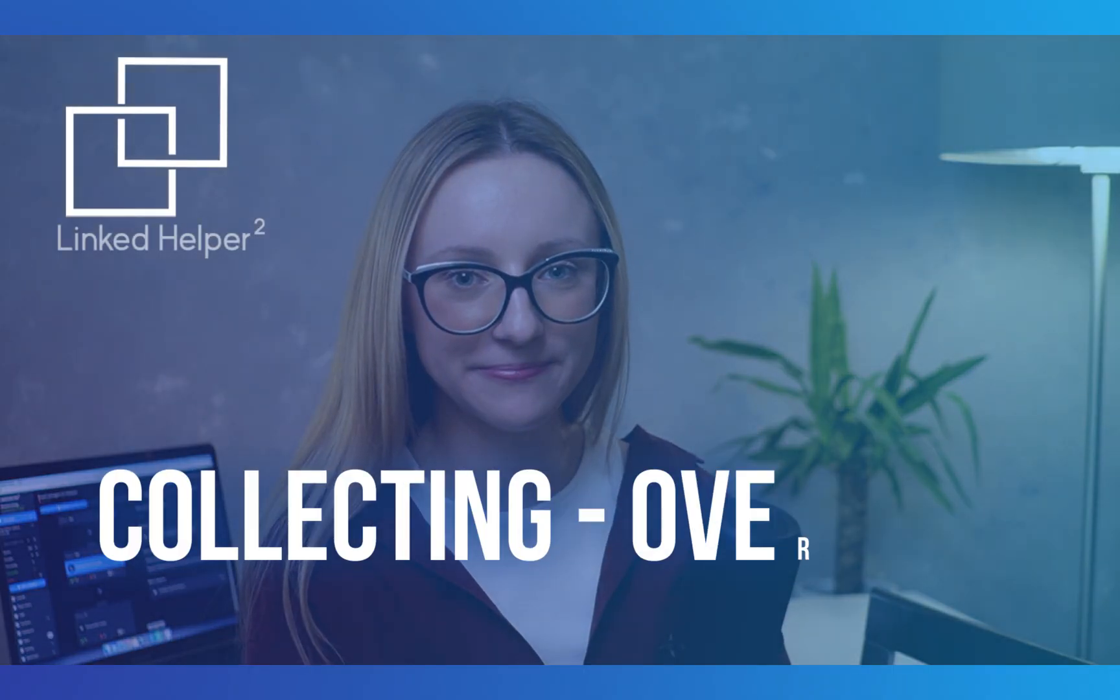Hi there, in this video I'll show you how LinkedHelper can collect from a variety of sources. Let's start with the basics and move to more advanced techniques.